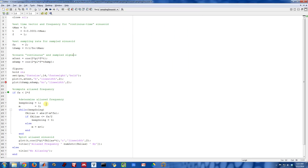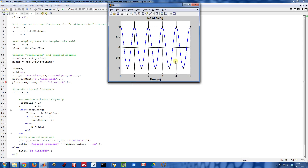This section is solving for the alias frequency if there is one. We've plotted the continuous time sinusoid in blue, sampled it using black dots at some rate, and tried to figure out if aliasing is occurring. In this first example, no aliasing is occurring because we're sampling at exactly the Nyquist rate — the sinusoid frequency is one hertz and we're sampling at two samples per second, which is exactly the Nyquist rate.